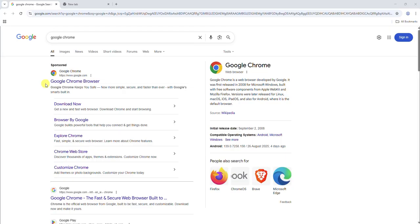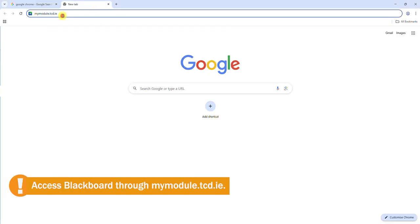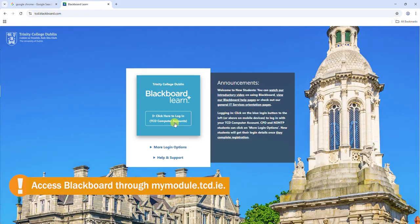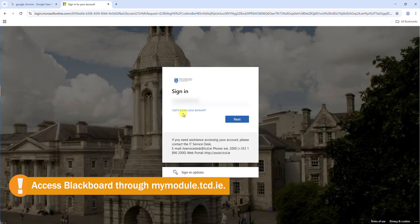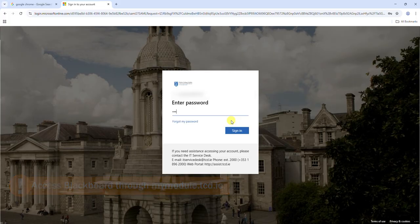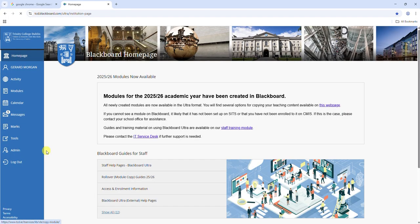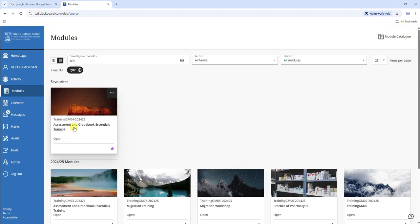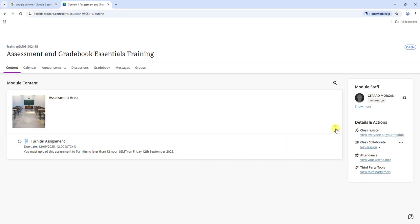We recommend using Google Chrome as your browser so let's log in to mymodule.tcd.ie. The exact location or name of the folder and assignment may vary depending on the module's design but typically you will access your Turnitin assignments in a specific assessments area within the module. Check with your instructors if you are unsure.